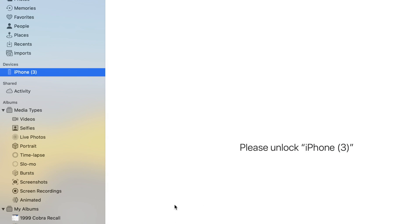Hey guys, Danny Johnson here. If you have this message 'please unlock iPhone' when you're trying to sync your phone for your pictures, it's very frustrating, especially when your phone is unlocked.